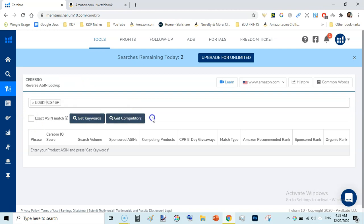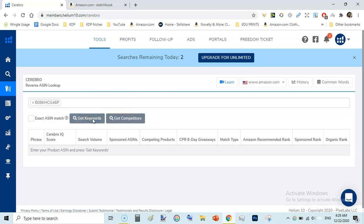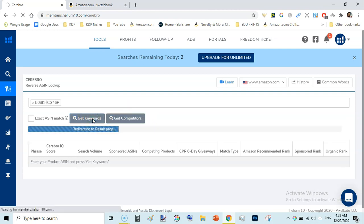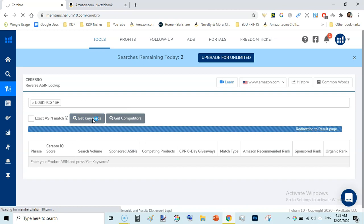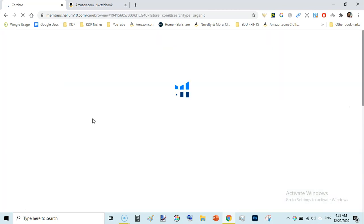And just click on the get keywords. You can also get competitors data, but for the sake of this video we will get only keywords. Just click on this and Helium 10 will do the magic. Here we go.